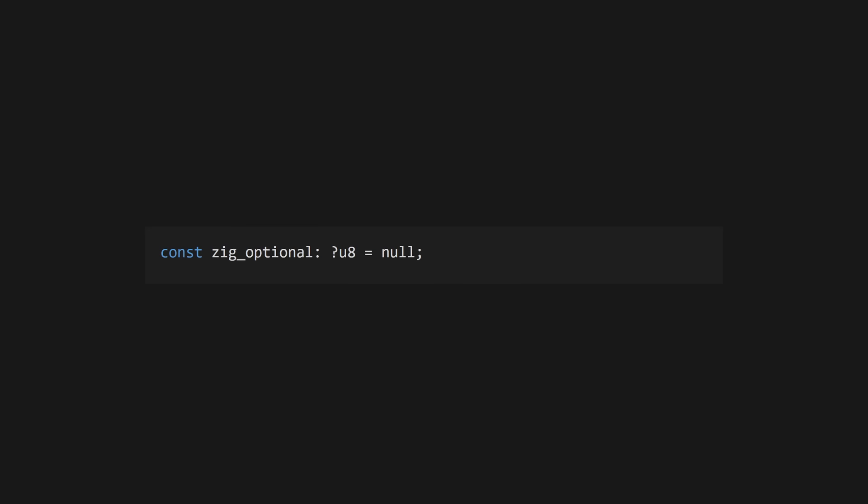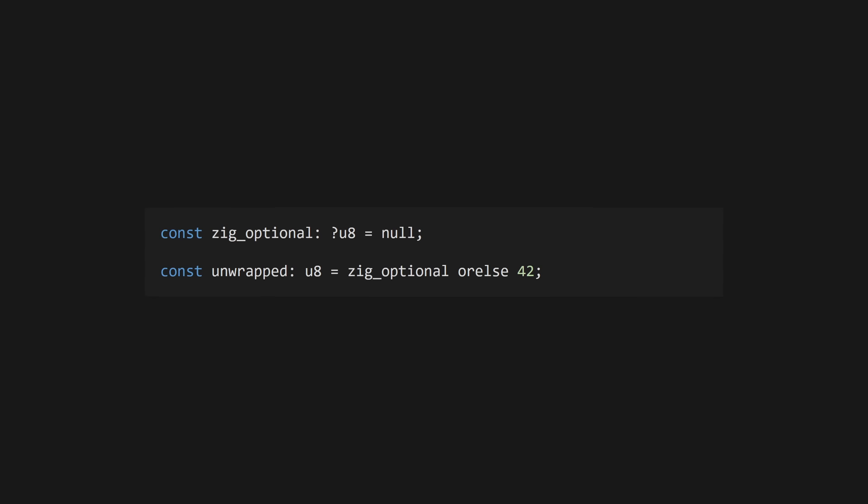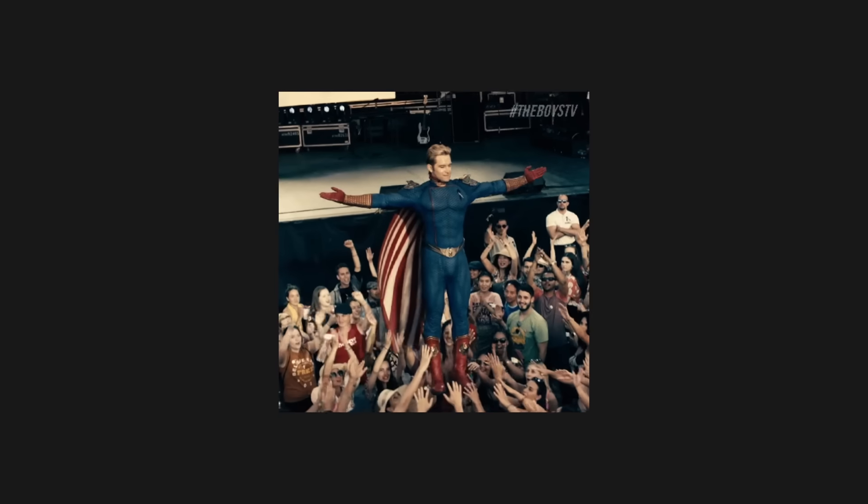Zig has a special type of union called an optional. Define an optional type using a question mark followed by the type. An optional of type t will contain either t or null and use or else to coalesce to a default value if the optional type is null.